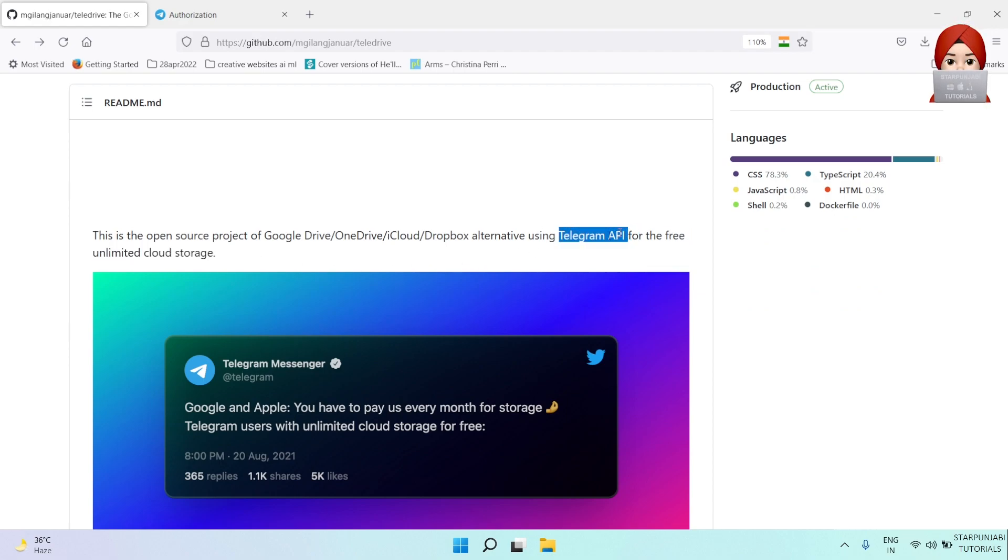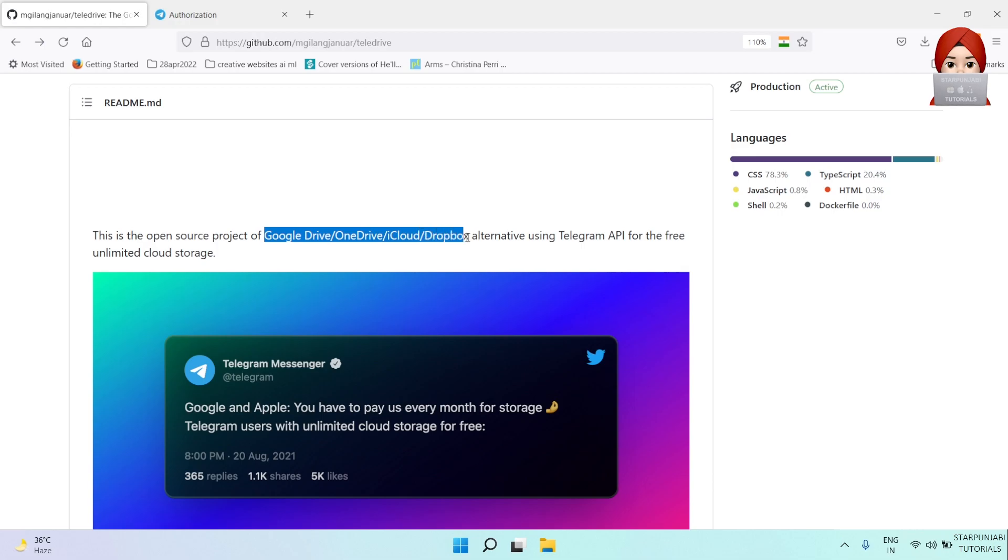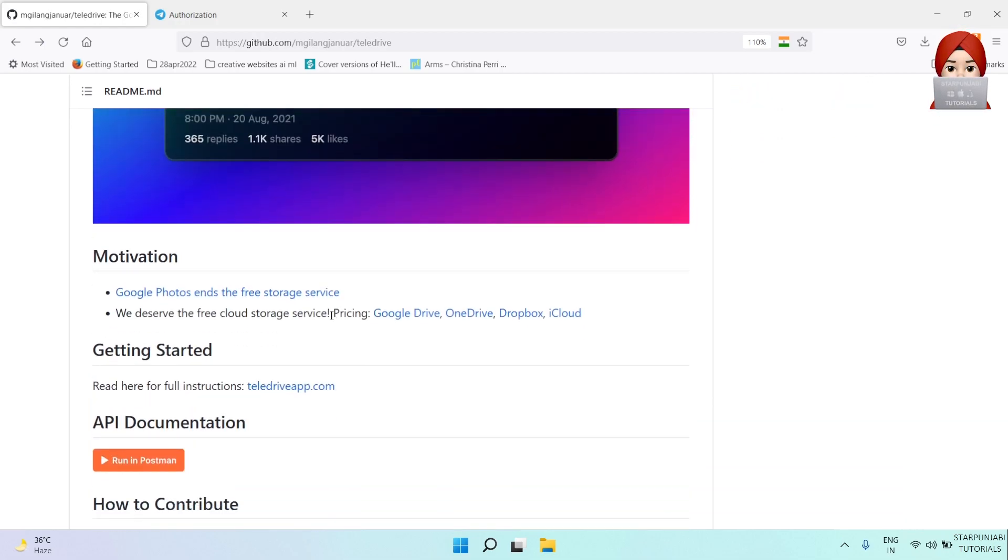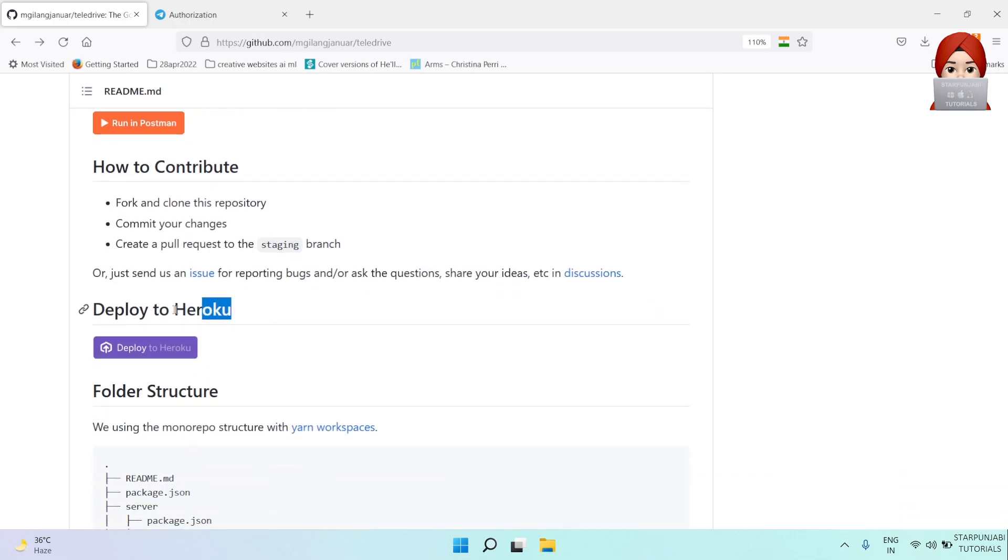We are using Telegram API. It's similar to Google Drive, OneDrive, iCloud, or Dropbox. Today we are going to deploy it on Heroku.